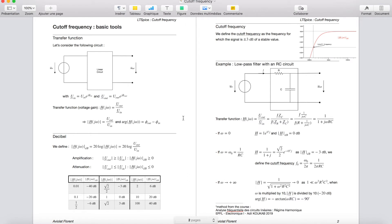Before going on LTSpice, I want to remind you of some basic tools on the cutoff frequency. The first notion is the transfer function. Let's consider a linear circuit with a voltage source UIN supplying the circuit, and we study the voltage UOUT between two points of the linear circuit. As we have a linear circuit and a sinusoidal signal, we can use complex notation. We define the transfer function as a voltage gain: H is equal to UOUT over UIN.